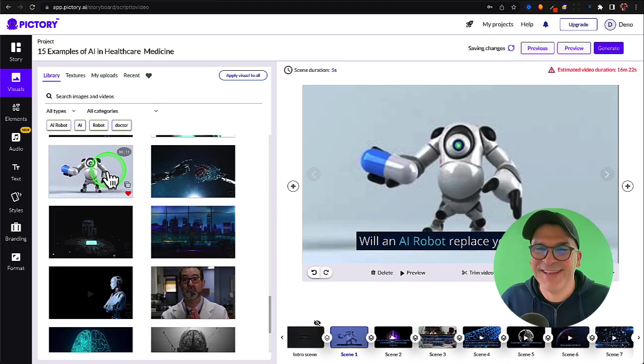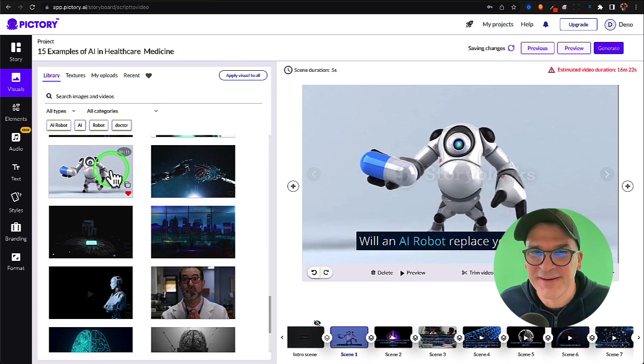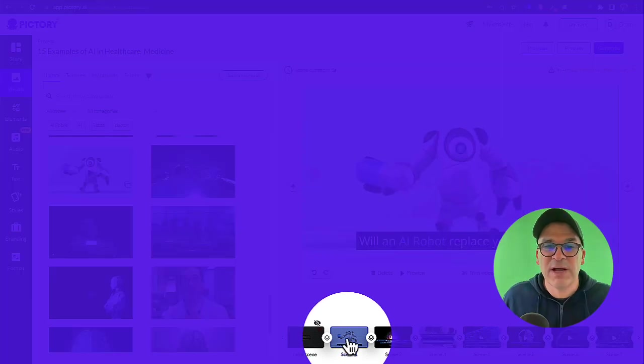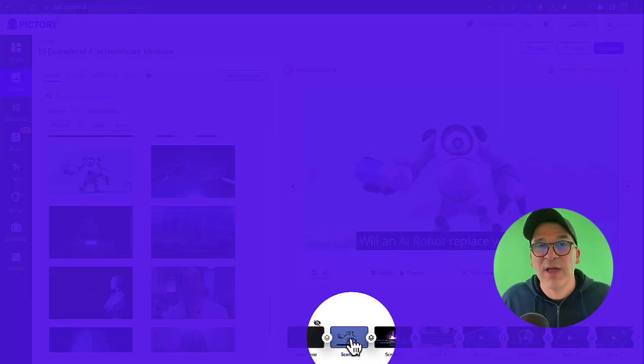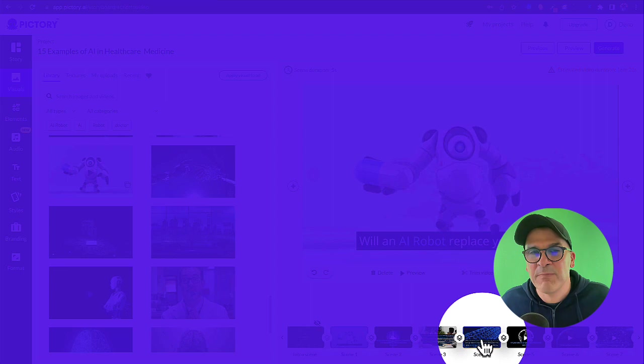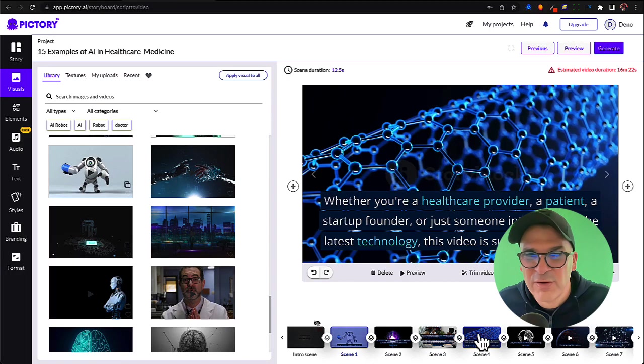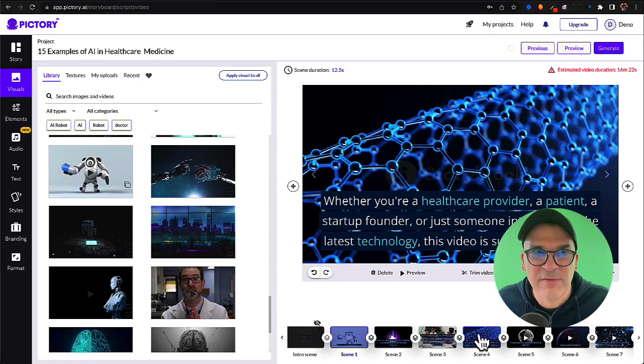Oh here you go. I think I like this one here. What you could do down here is you can go through every scene individually and make sure that you have the best video that matches what you're trying to say. I think we could do better for this scene. Let's try to find a video for this one.